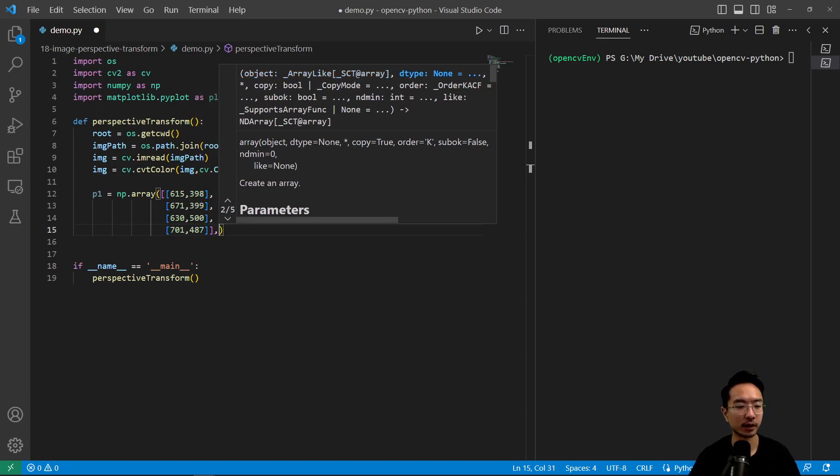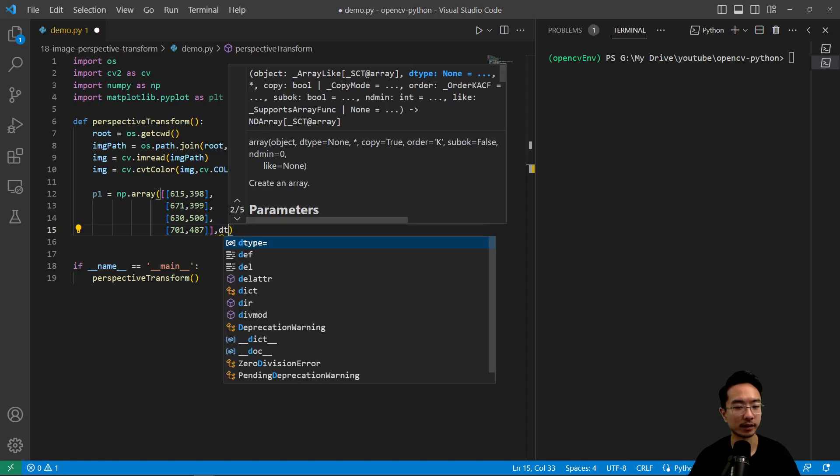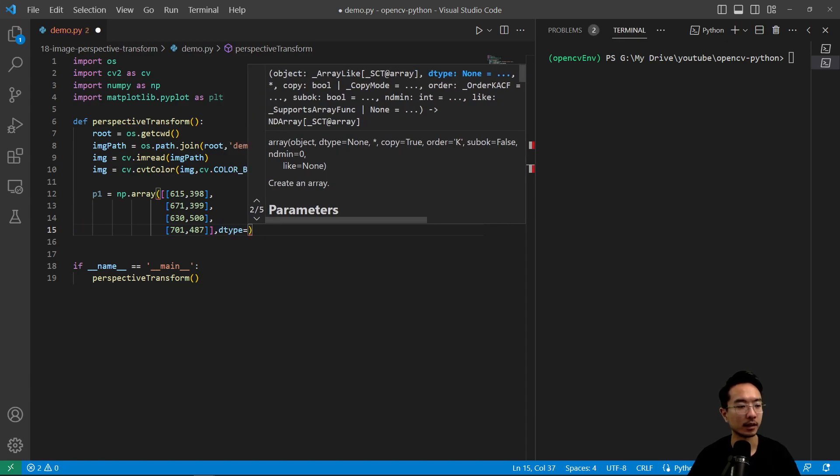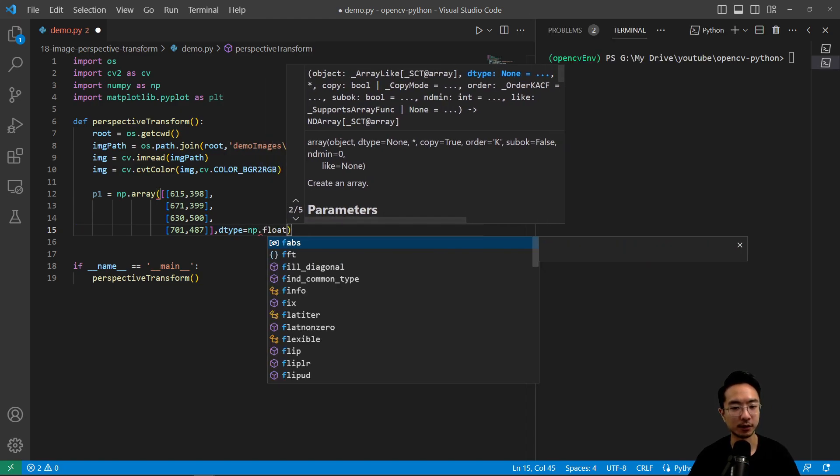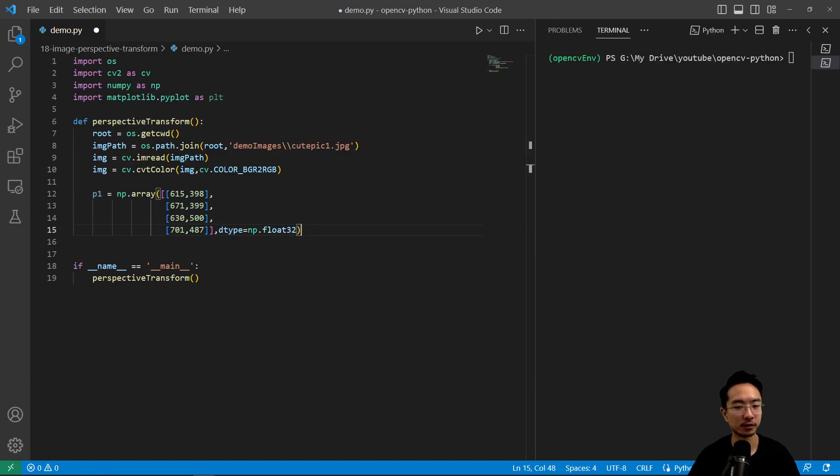Okay, so this we have to put in the data type, which is going to be np.float32.